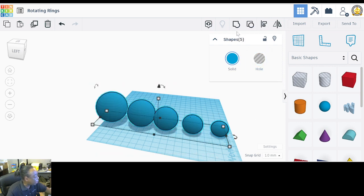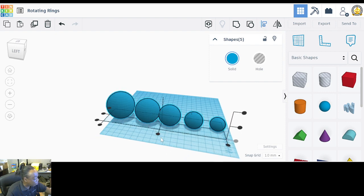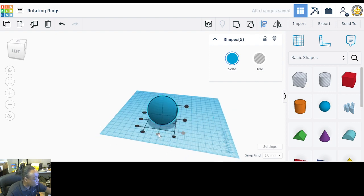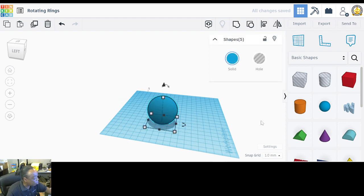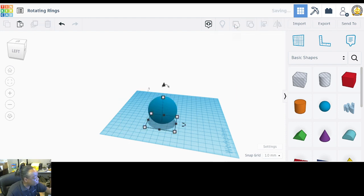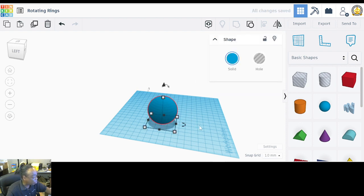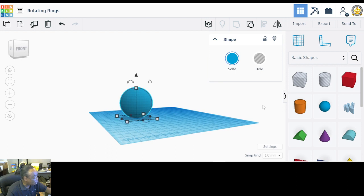Take all five grouped pairs and align them together — this way, that way, and centered in the middle. Then group everything together into one single piece.